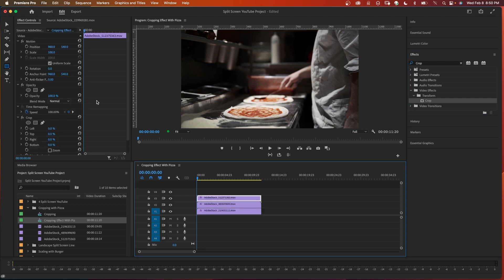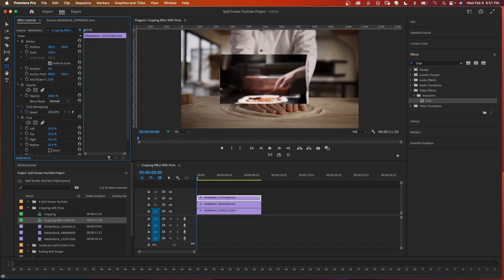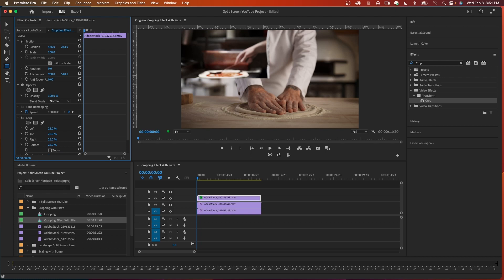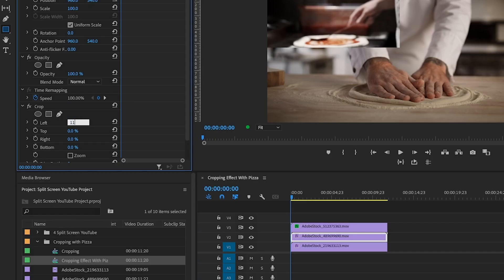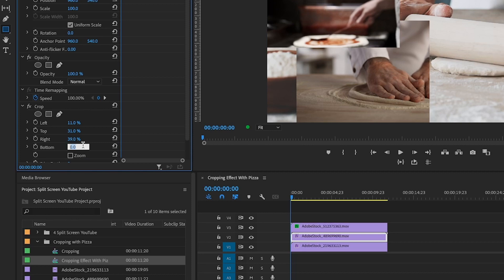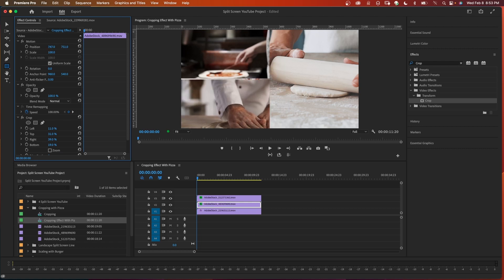With the top clip selected, come over to the effects control and crop all sides by 25 percent. Then under motion, adjust the position to move the clip to the top left corner of the frame with a few pixels out of frame. Now select the second clip and set the crop to 11 percent left, 31 percent top, 39 percent right, and 19 percent bottom. Again come up to effects controls, go to motion, and move the clip to the lower left portion of the frame with a few pixels out of frame.